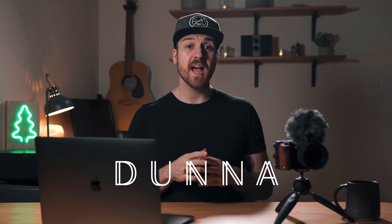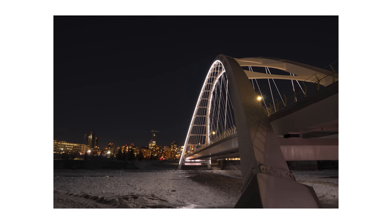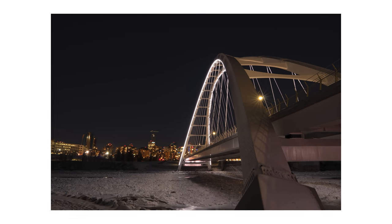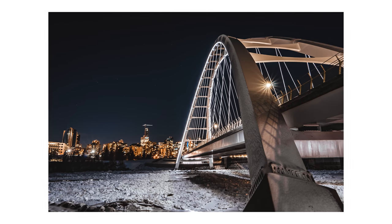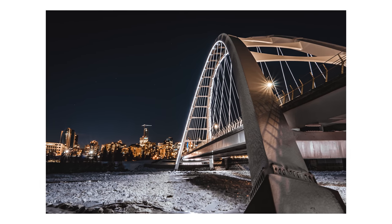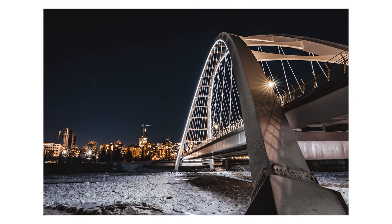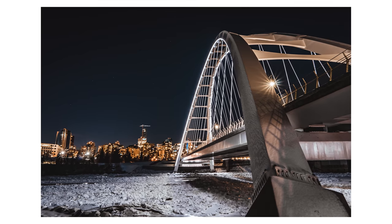What is up people, Dunna here, and today I'm gonna show you how I turn this photo into this all in Adobe Lightroom. If you want to see how I took this photo, check out the video I released earlier this week all about sparking inspiration when you're just not feeling it.